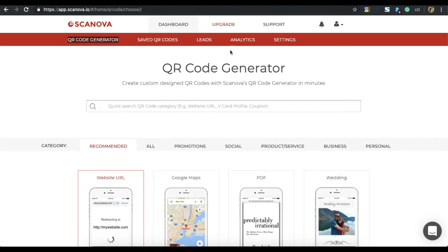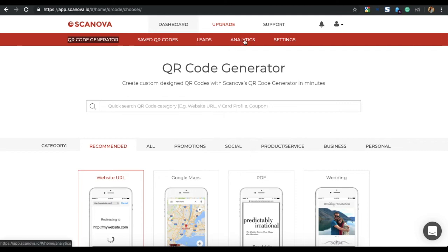So now, to track the scanning activity of your QR code, go to Scanova's Dashboard. Here, you will see multiple options. Click on Analytics.